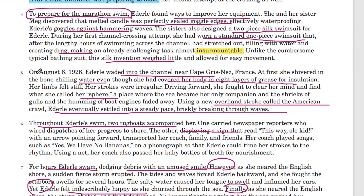This is where Ederle jumped into the water to swim again. At first she shivered, though she covered her body with grease. Her limbs felt stiff, her strokes were irregular. This is presenting a problem — every problem-solution structure has to start with a problem. Driving forward, she fought to clear her mind and find what was called her sphere, a place where the sea became only a companion and all the shrieks and boat engines faded away. That is the solution.